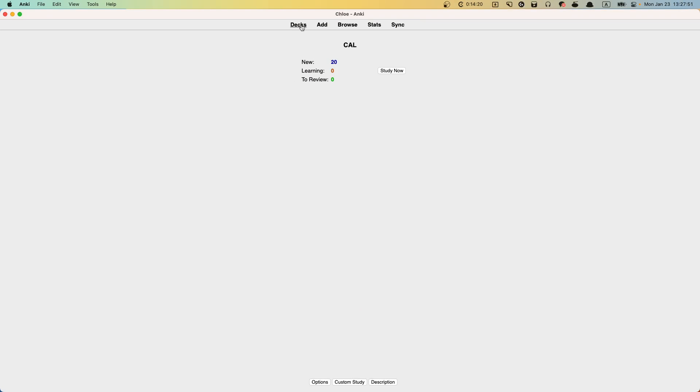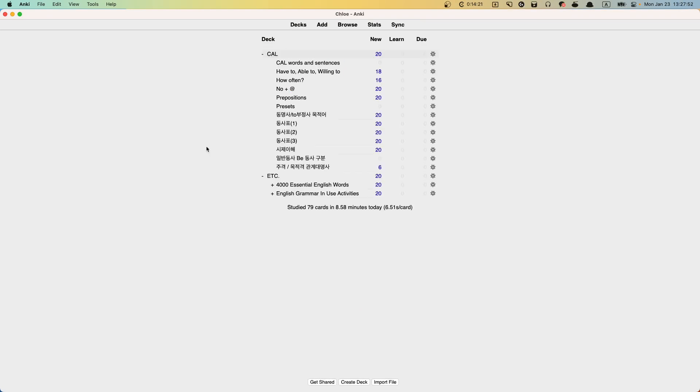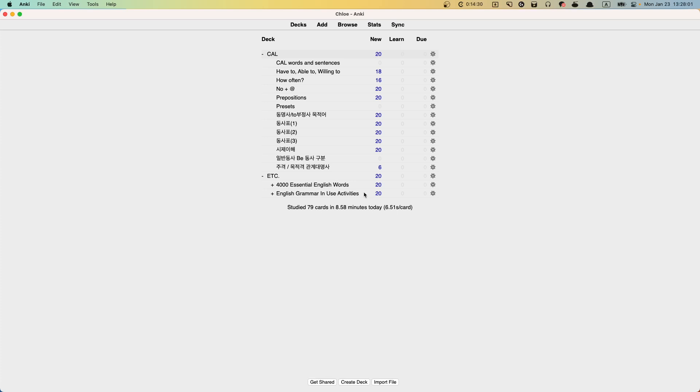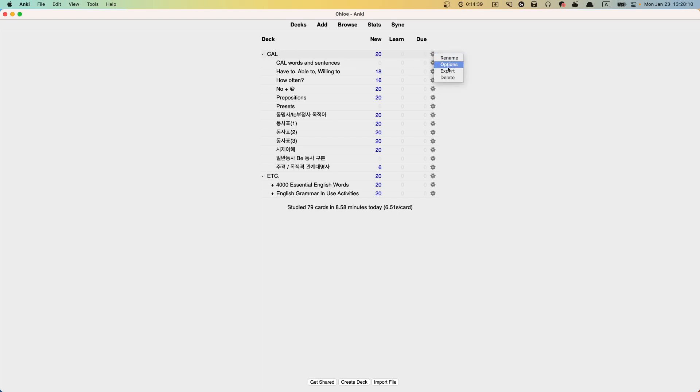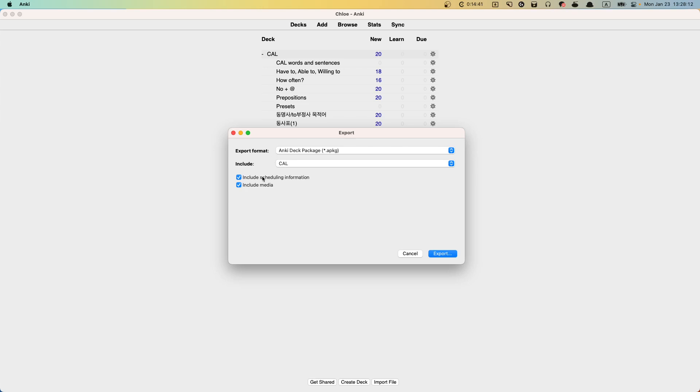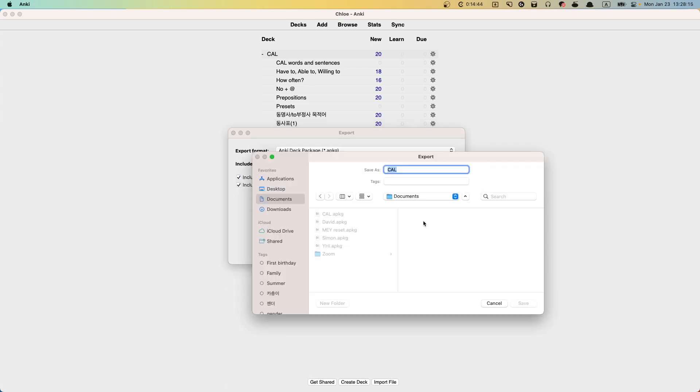So, alright, then just only one thing. So you make one folder name, etc. And then 4,000 essential English words and English grammar and use activities. Just put them in here. So that you don't have to send them all. But you just go to the gear button and then export. And yeah, check them all and export.